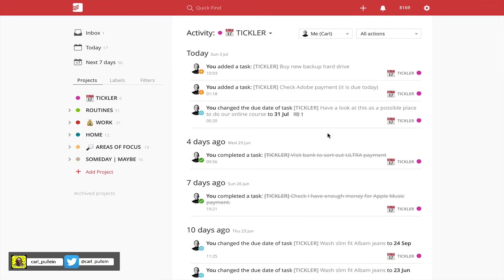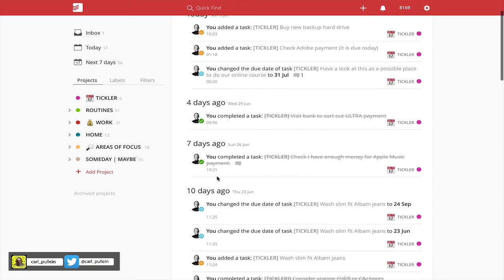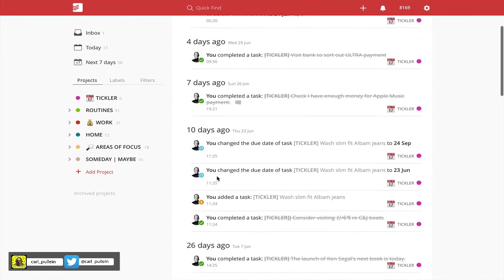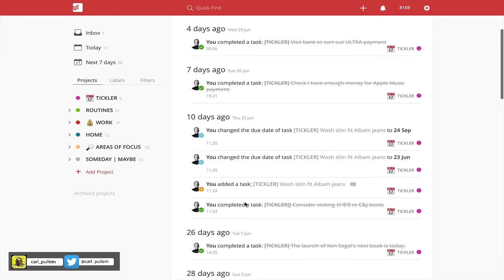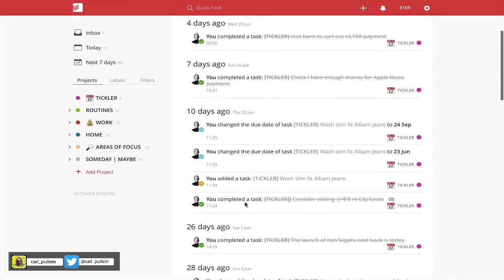Whereas before it was like reviewing tasks that you had completed, now you can see all the activity. So for example, as you can see today I've changed a due date on a tickler file and it's telling me that I have changed the due date. It also will tell me if I've added a task, which I did. I added a task here, and it obviously tells me that I completed a task.